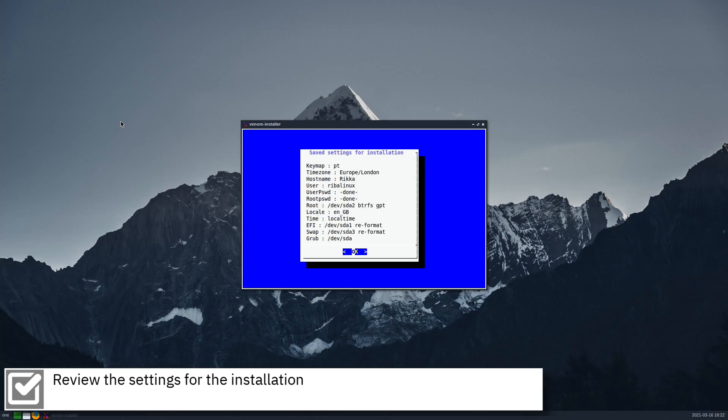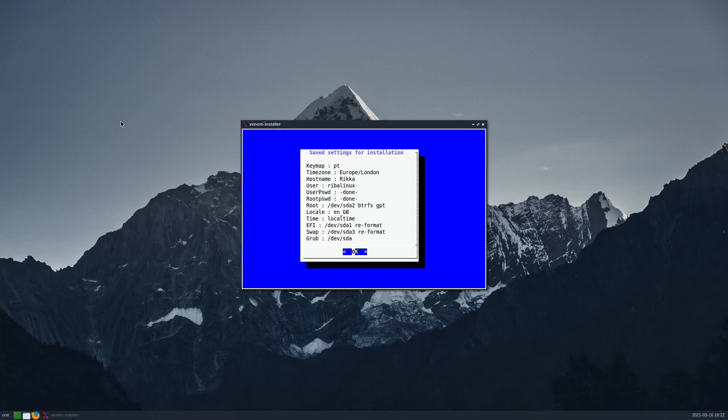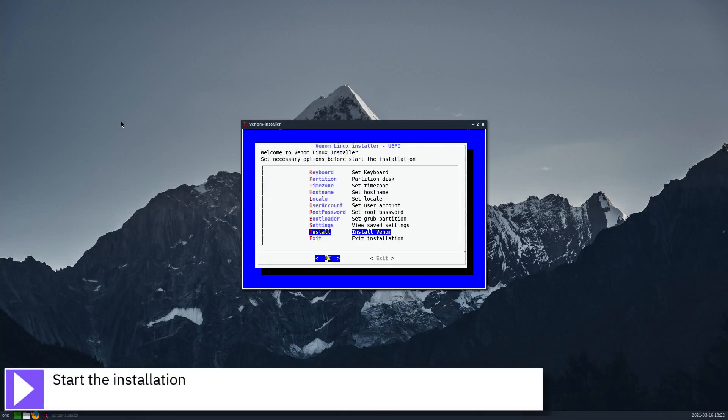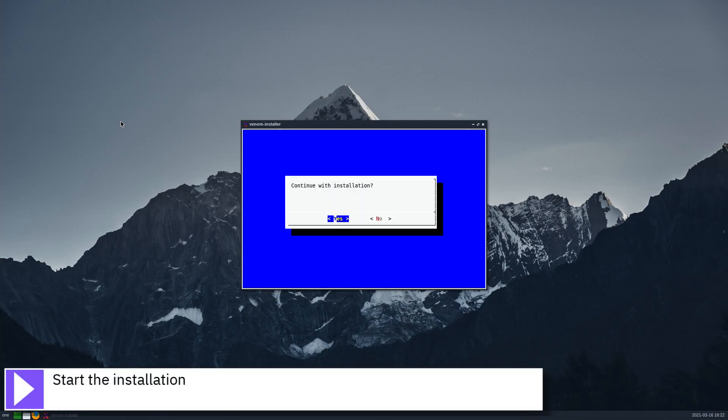Review the settings for the installation. Start the installation.